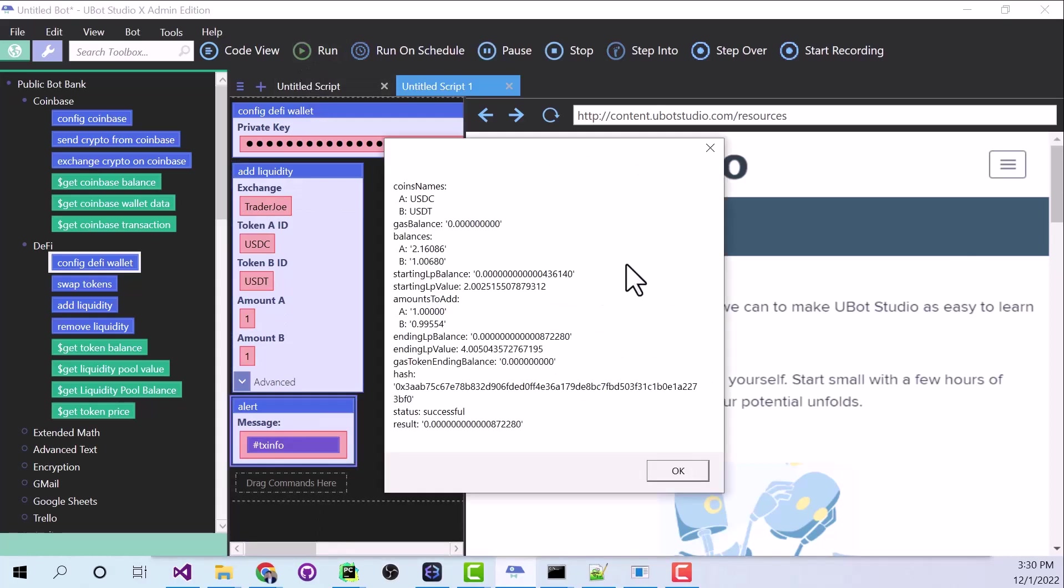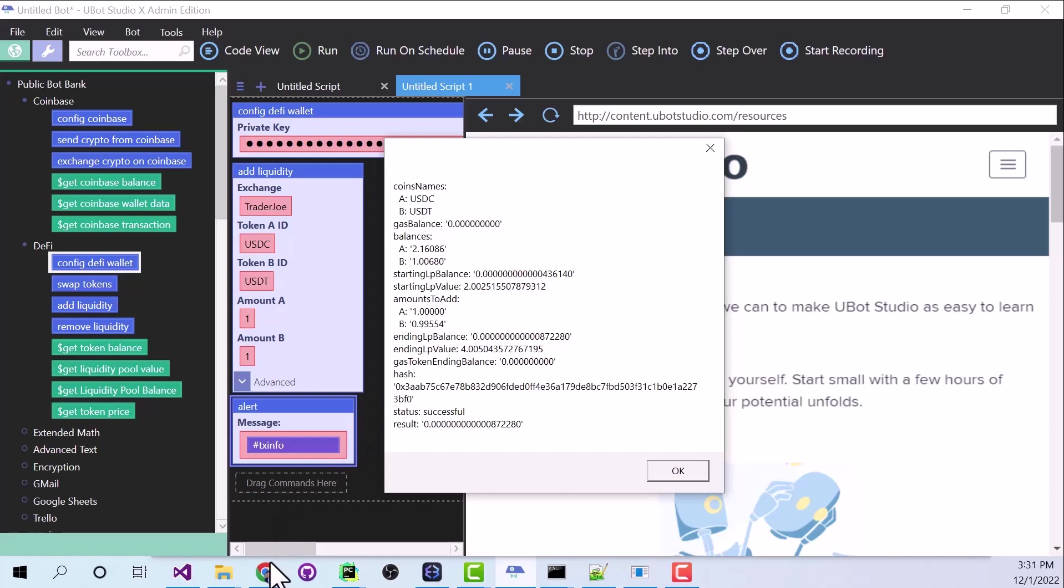All right. And here is our transaction data. So we are now officially providing liquidity for USDC and USDT. And we will actually make money for providing that liquidity over time. And I'm going to jump back over to Trader Joe.